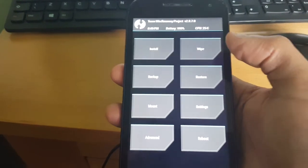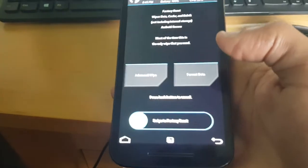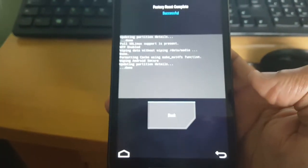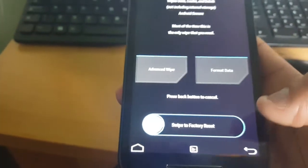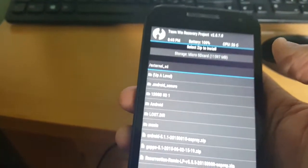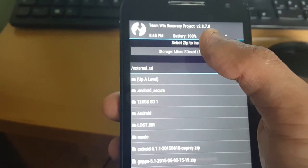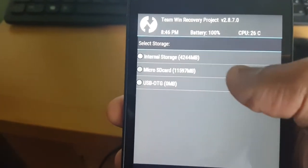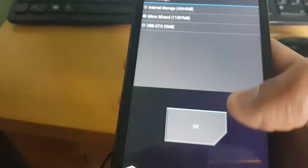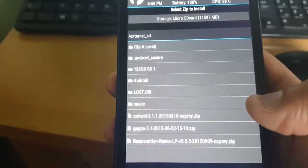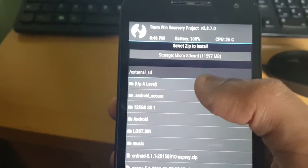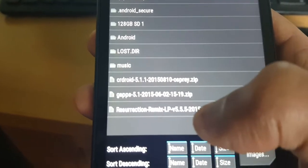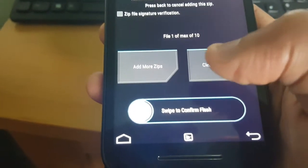Now we're just going to install the ROM. Go ahead and hit Wipe, and now swipe across where it says 'Swipe to factory reset' — go ahead and swipe to factory reset. It should say successful. Go ahead and hit the back button, then select Install. By default if you're using TWRP for the first time it might be on internal storage, but you'll need to select micro SD because that's where you've stored the ROM. To change it just tap up there until you see the micro SD card option. Now you should see your ROM — here it is, Resurrection Remix ROM. Just go ahead and tap on it, then swipe to confirm flash.